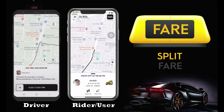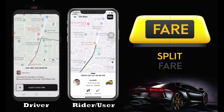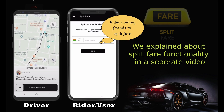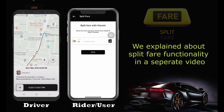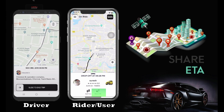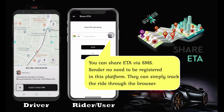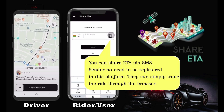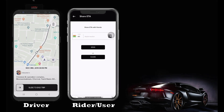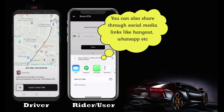We explained the split fare functionality in a separate video. The next feature is Share ETA, which means sharing your estimated time of arrival with your family or friends once you take a ride. They will know where you are on a real-time basis and where you are going to arrive. You will have an option to share your trip details with your loved ones via social network, SMS, or email, and they will receive a message with a link.